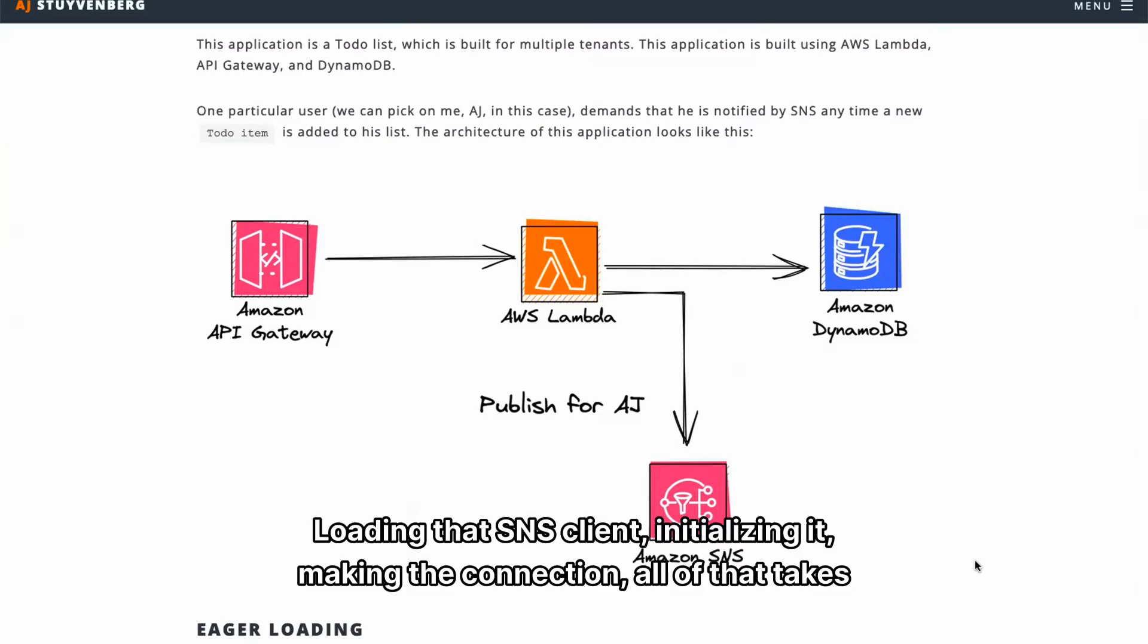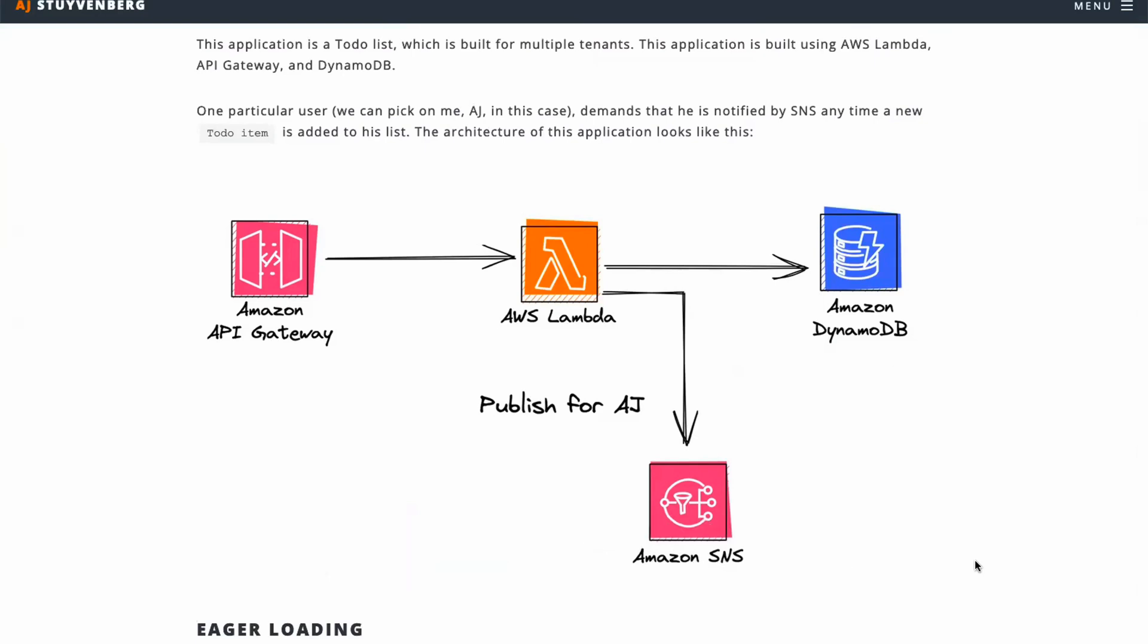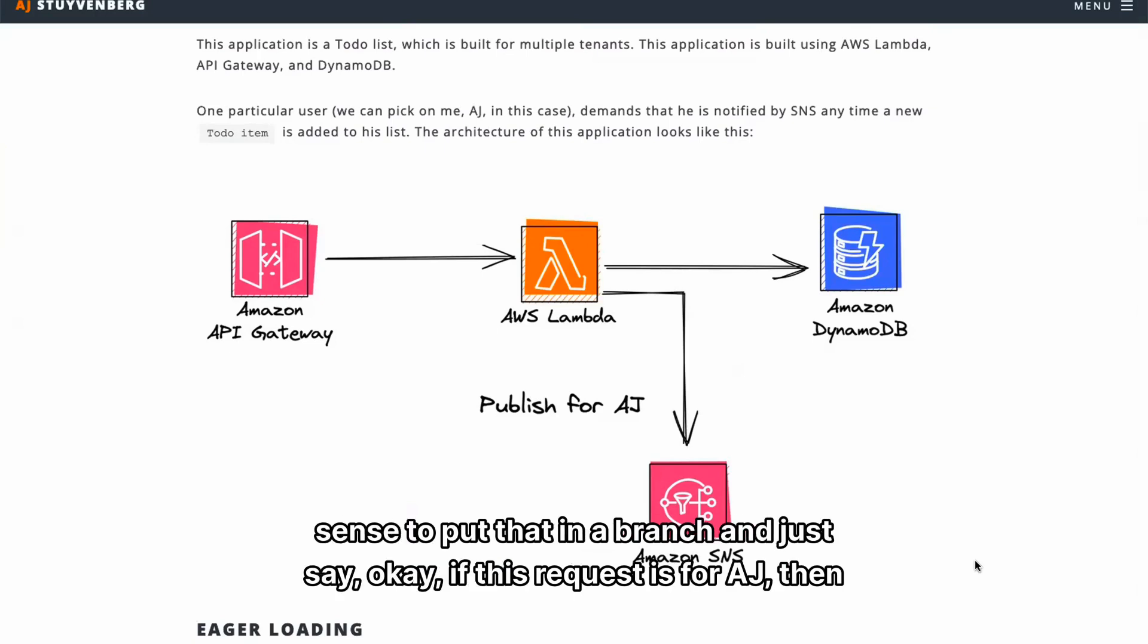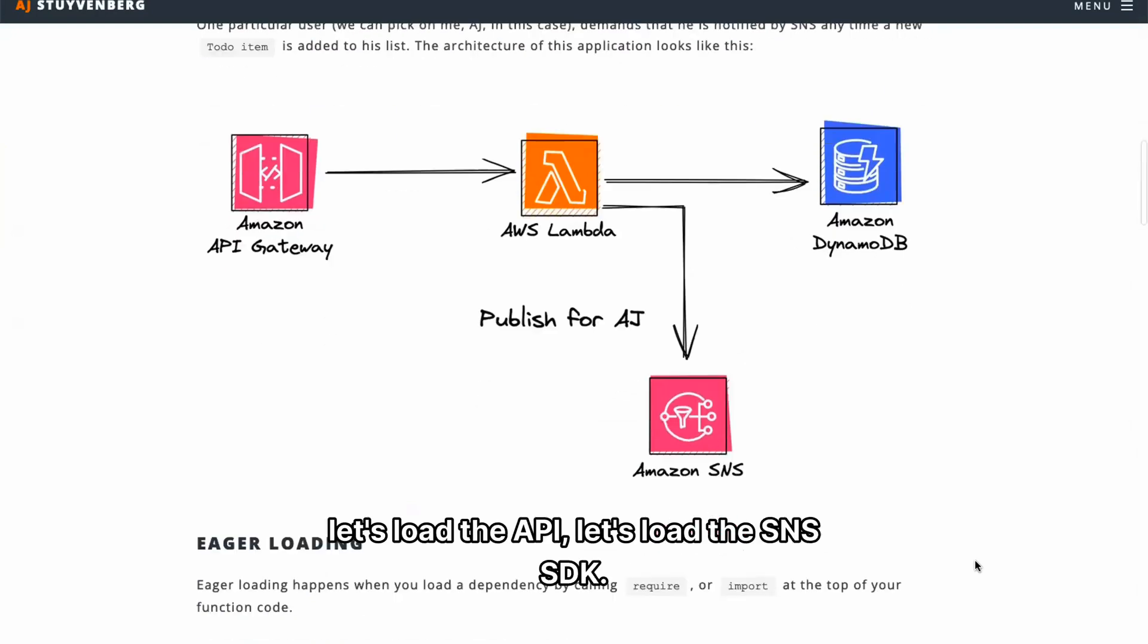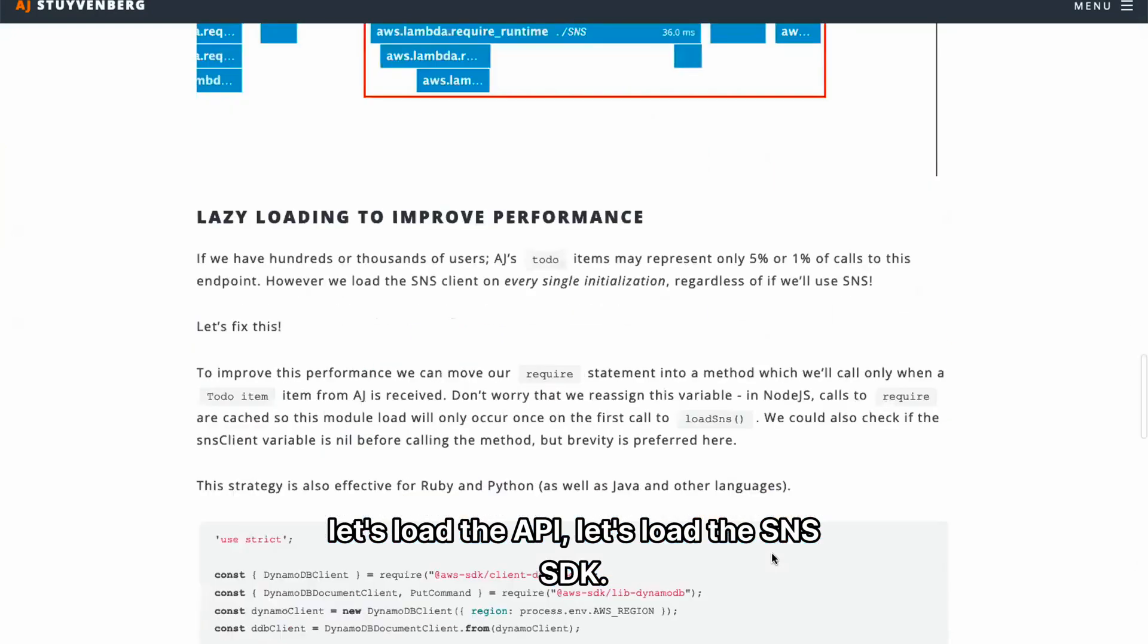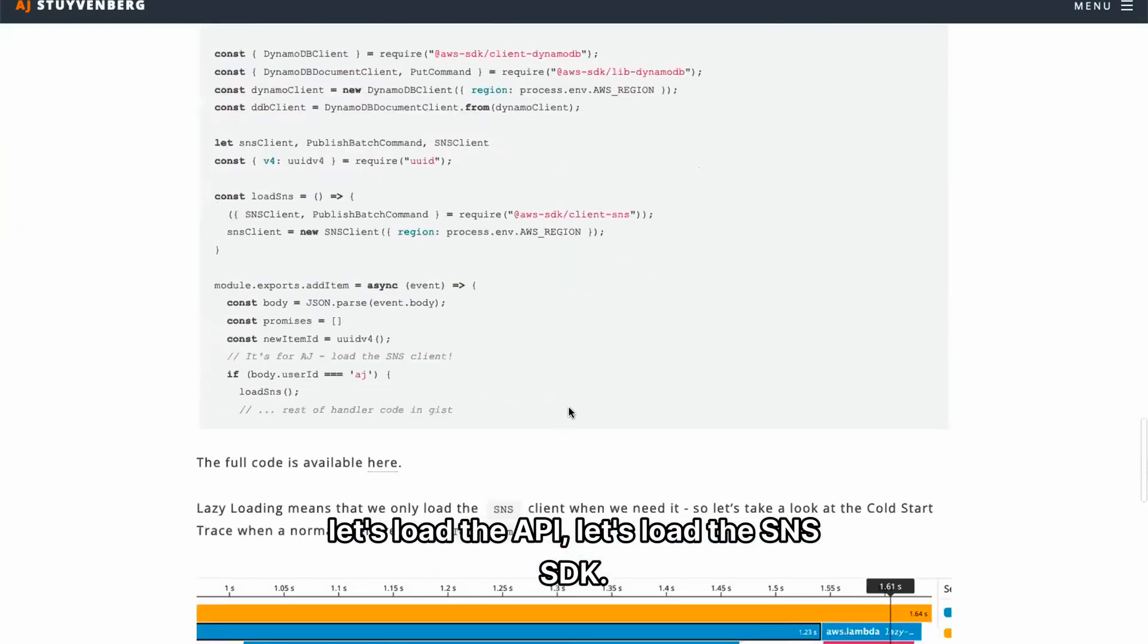Loading that SNS client, initializing it, making that connection, all of that takes time. And if you don't have to do that for every request or even most requests, it makes sense to put that in a branch and just say, okay, if this request is for AJ, then let's load the API. Let's load the SNS SDK.